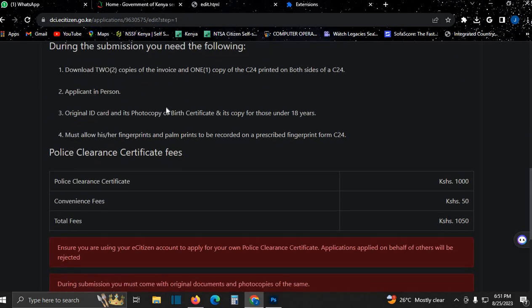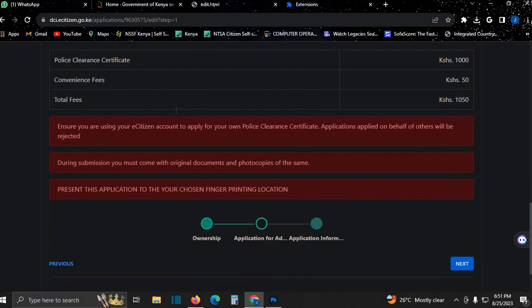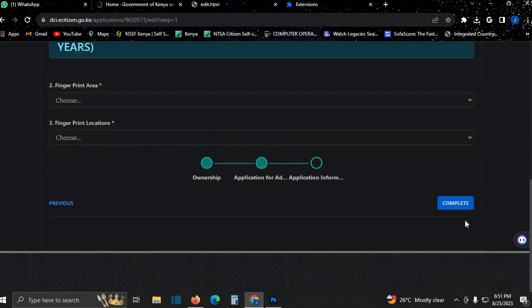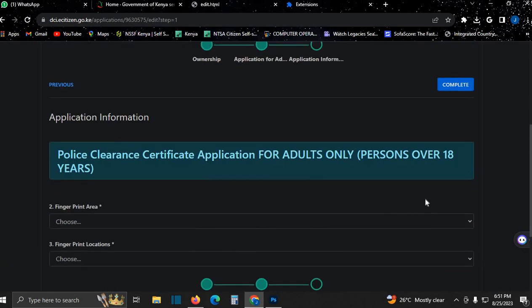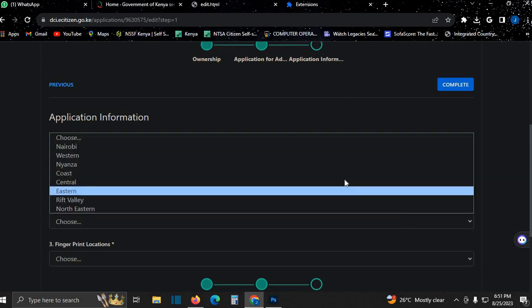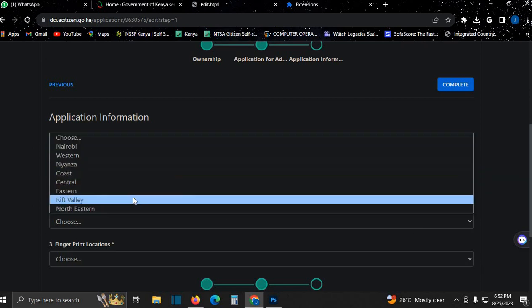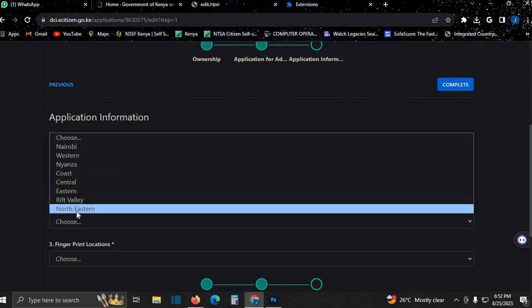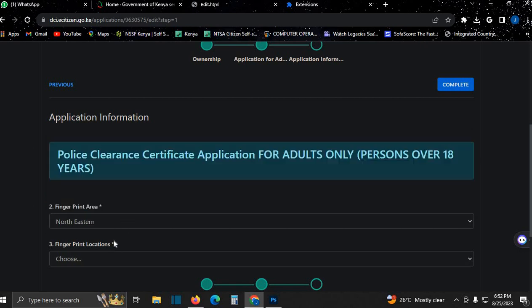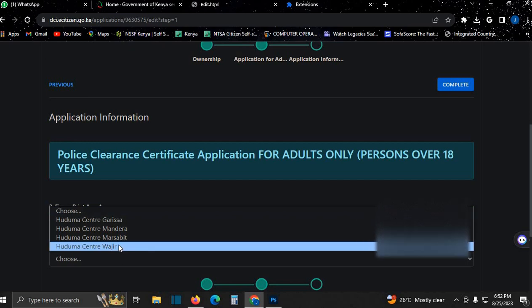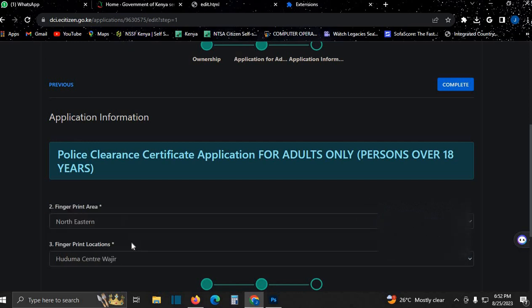Your application: you just come and click next. Choose where you're going to take the fingerprints. For this client, it will be in Northeastern, Garissa.